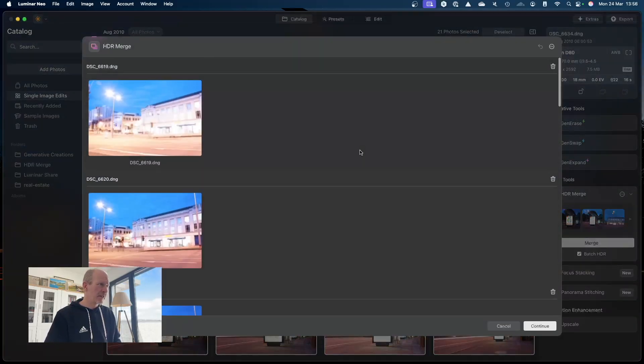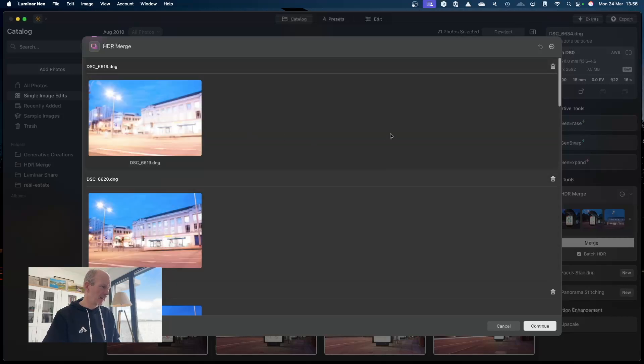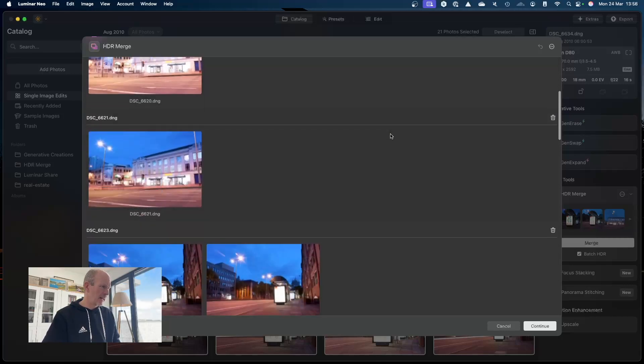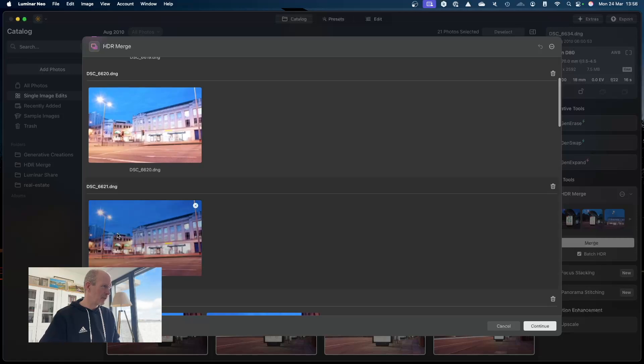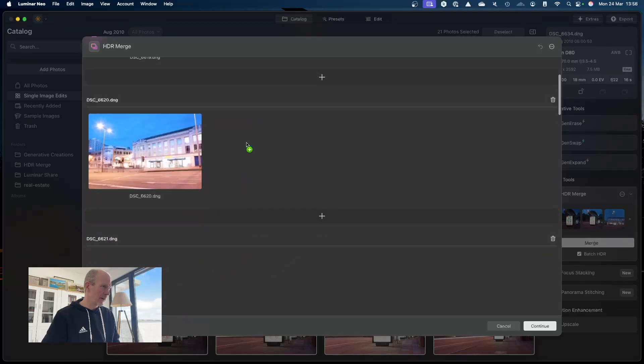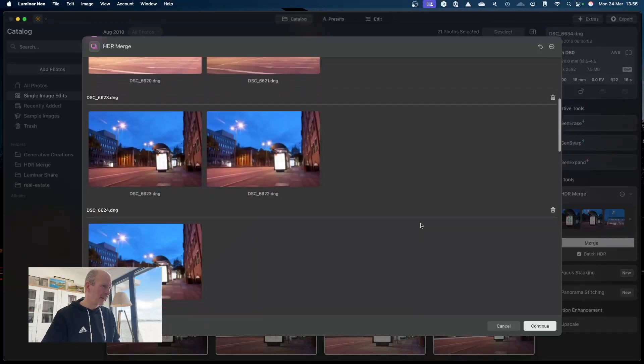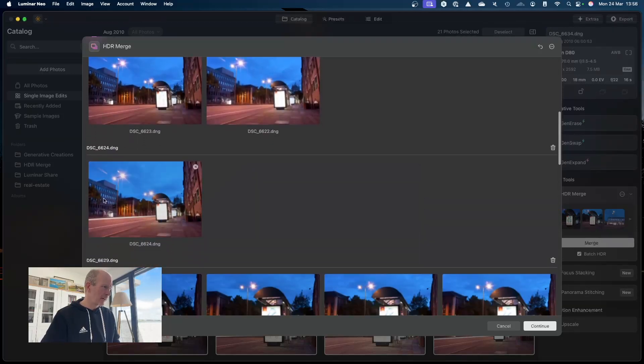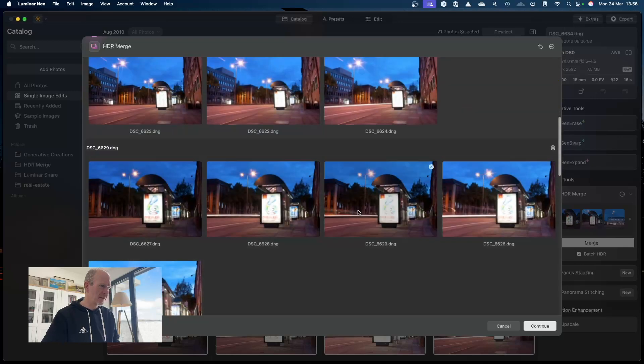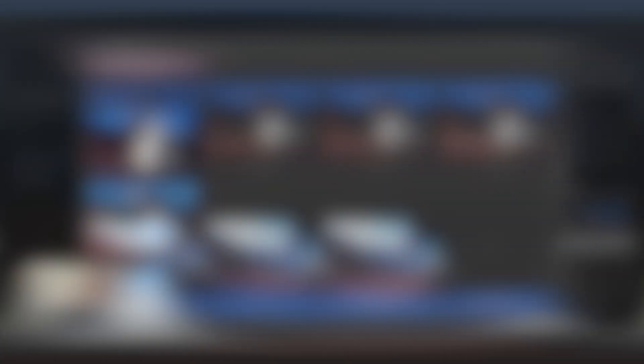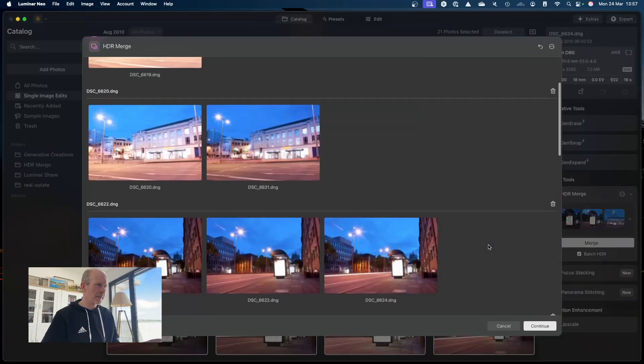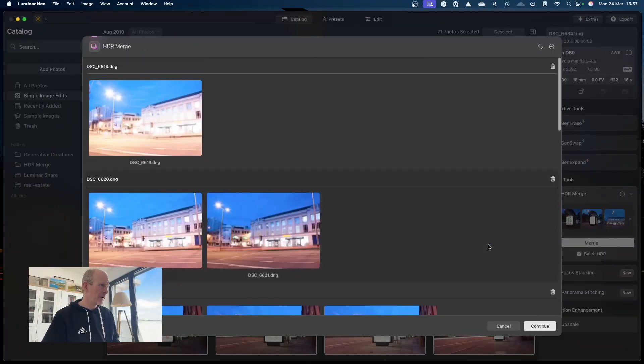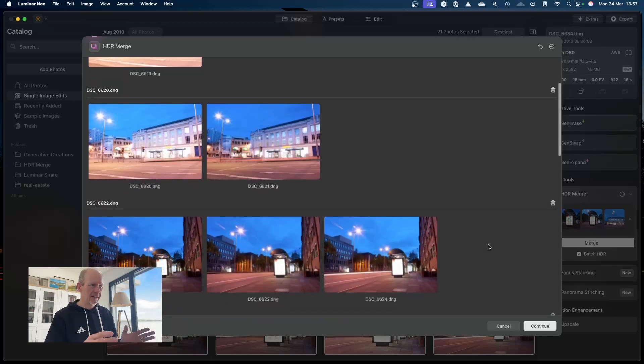So what the software does straight away is this image is ever so slightly different to this one, and it's grouped them together where it thinks they're correct. So I'm just going to assist and okay, so there's a mix - some images are on their own and some have got bracketed images.